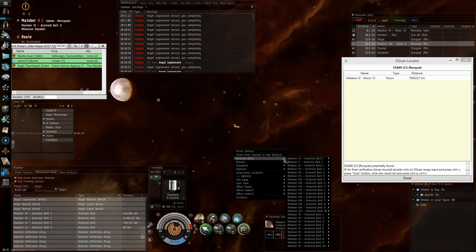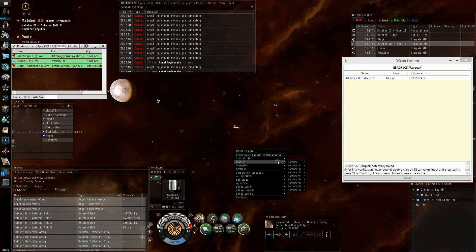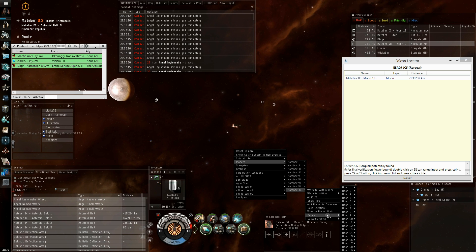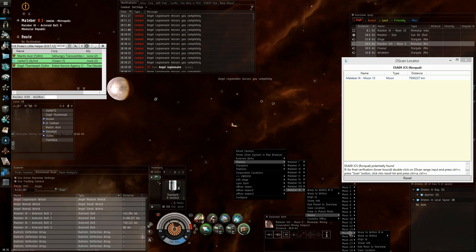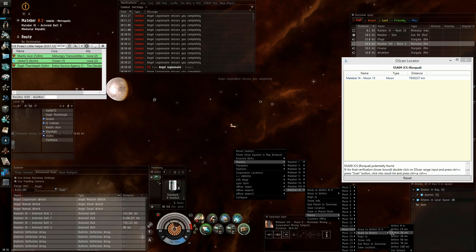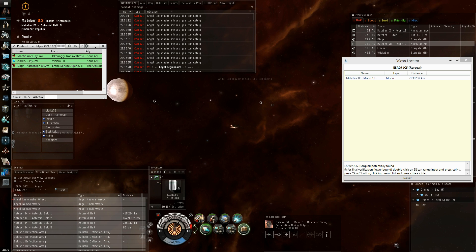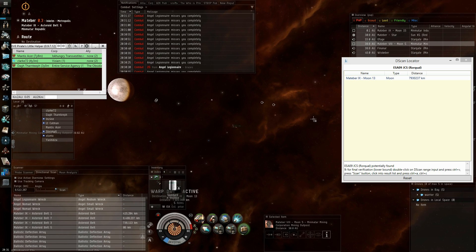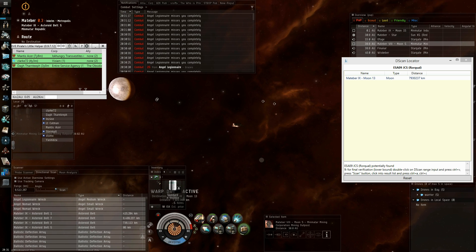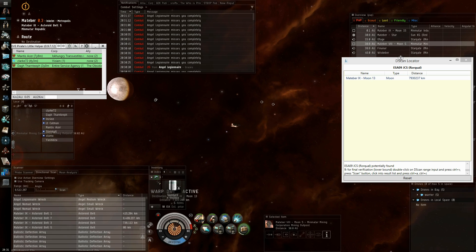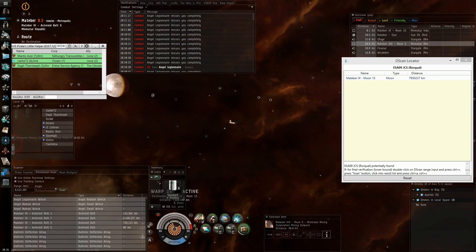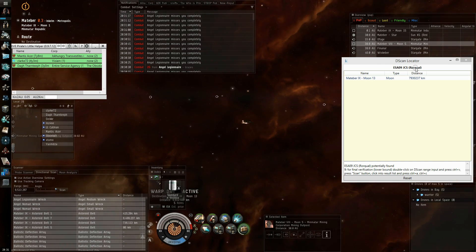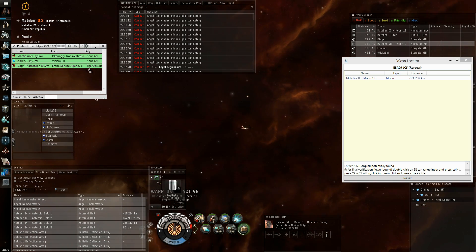We go to planet 9 moon 13 at 100. And let's find out if our Rokh is located there.